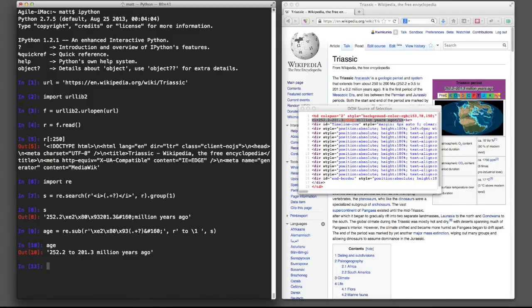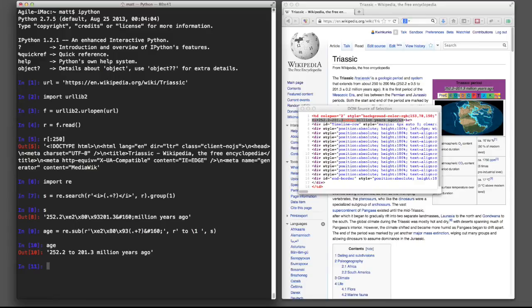And the result, very nice looking string with the beginning and the end of the Triassic. We could dig into that with some more regular expressions to pull those numbers out. But this is going to do perfectly for now.